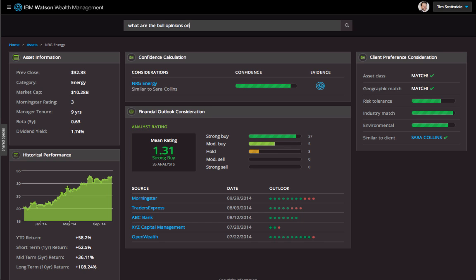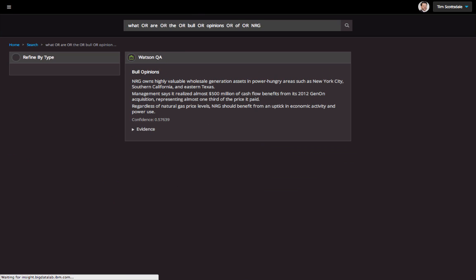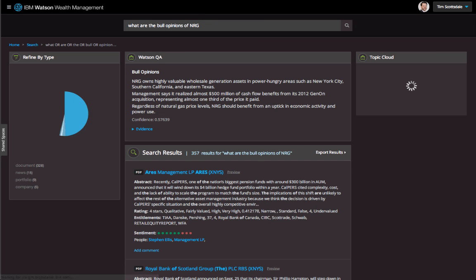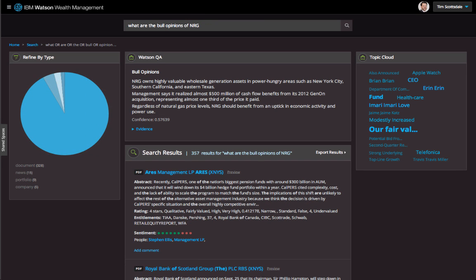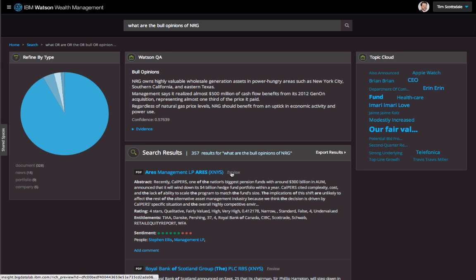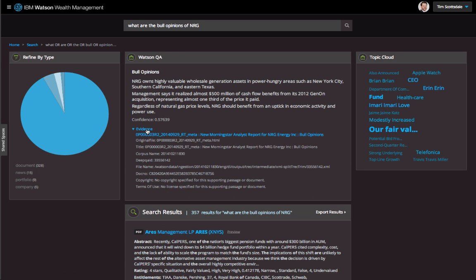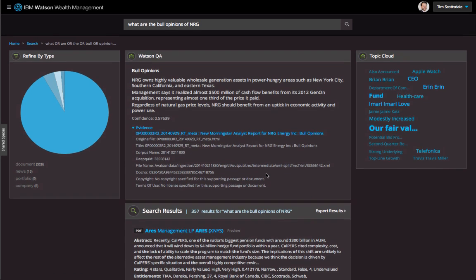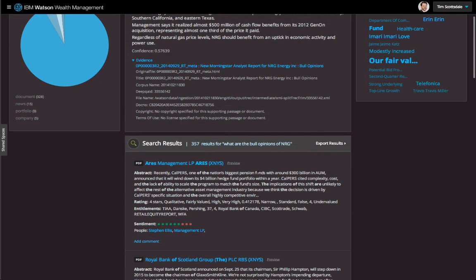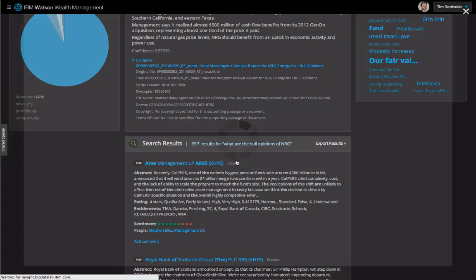Watson comes back with a direct response based on many thousands of pages of unstructured text, such as company filings, internal analyst notes, and independent opinions. This would have taken days to gather manually, and Watson has given me a confidence-based response right away. It has also given me individual articles with associated sentiment scores. I can even look at the individual source documents to further examine the evidence.